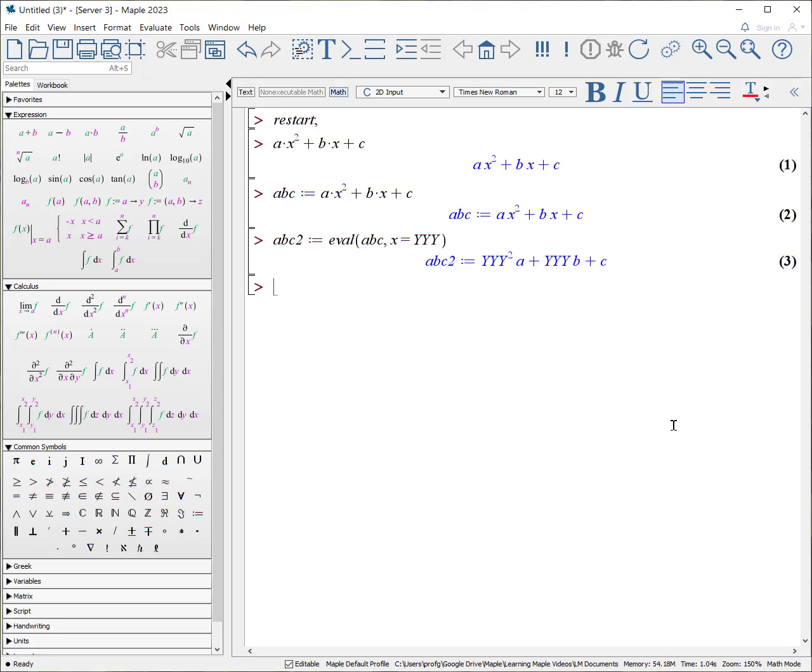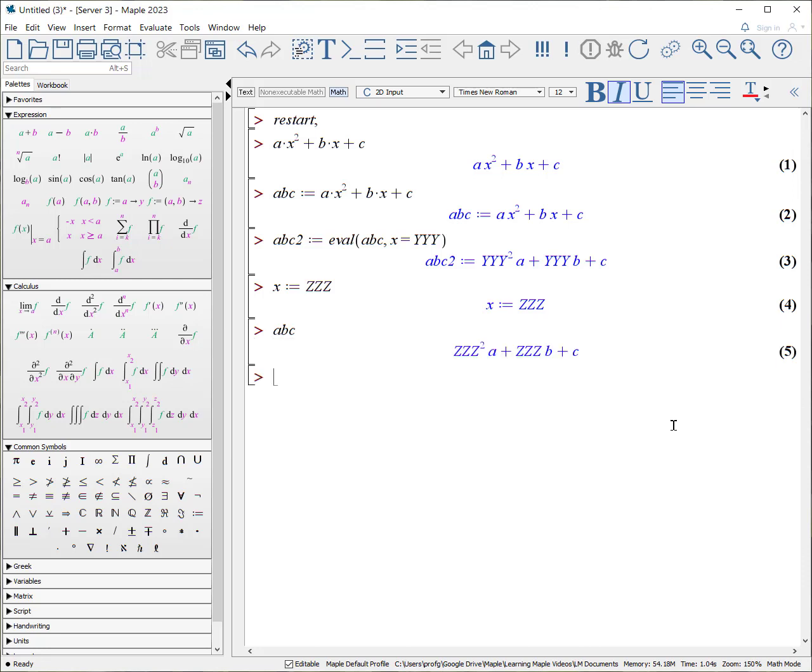Another way we can do it is we can also say, well, actually, x has a definite value. x is defined as zzz. Then if I look at abc, it's going to go back and say, oh, whatever x is, it has now been assigned the expression zzz. And so now the expression abc still exists. Now, abc2 did not change because that's a different expression. That includes the expression yyy.